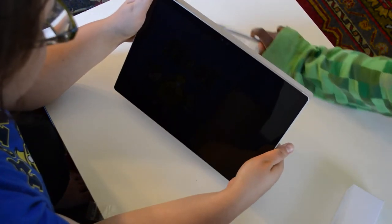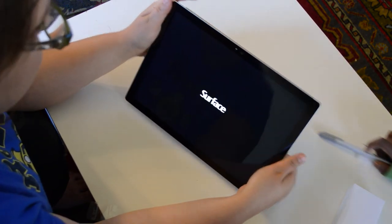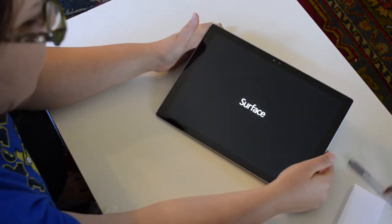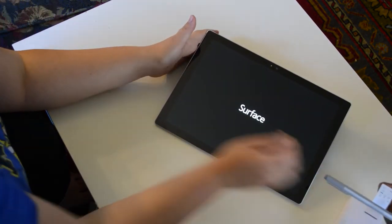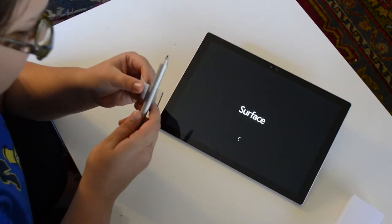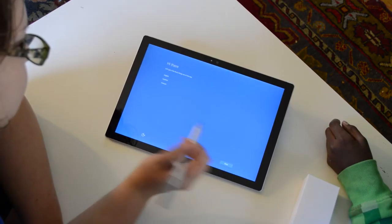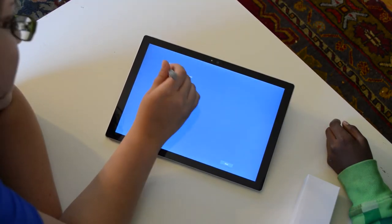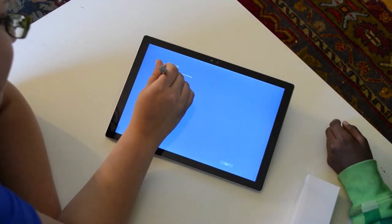There we go. Surface! And my pen. Let's get a few basic things all the way.